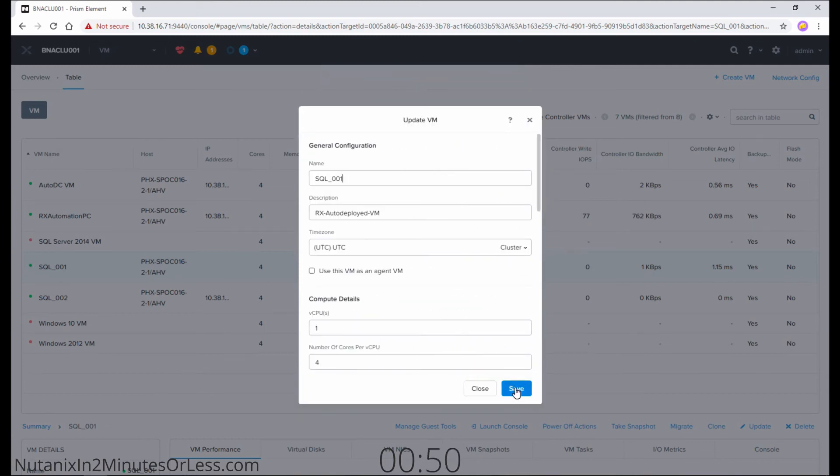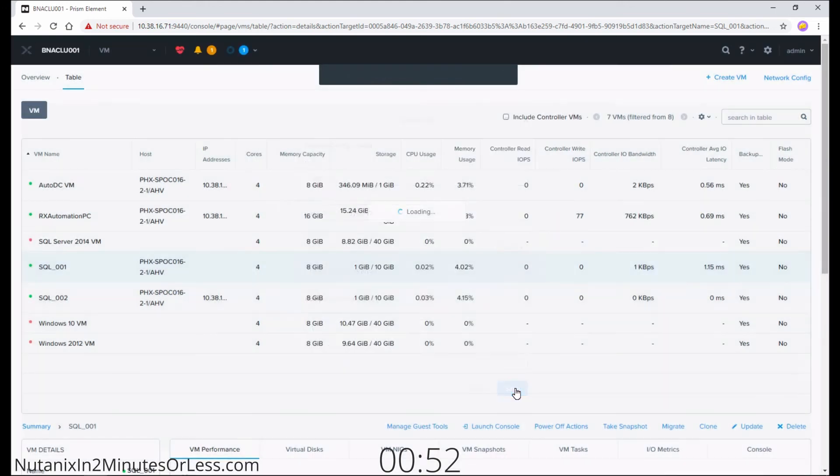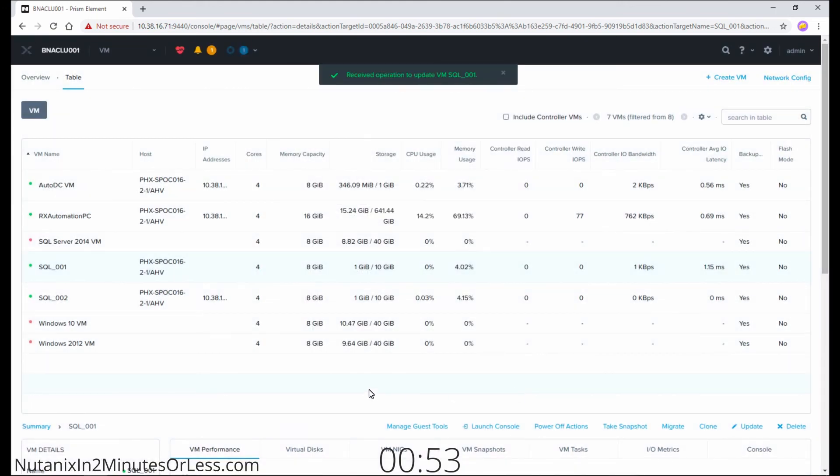Once you're done making changes, hit the Save button again for the virtual machine. Your VM is no longer connected to a network, but it still has its network adapter.